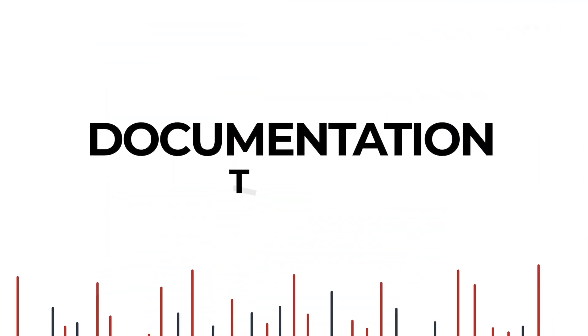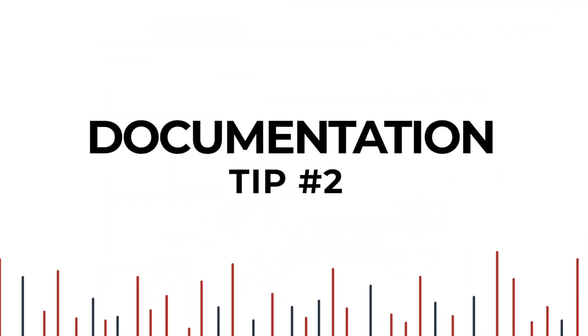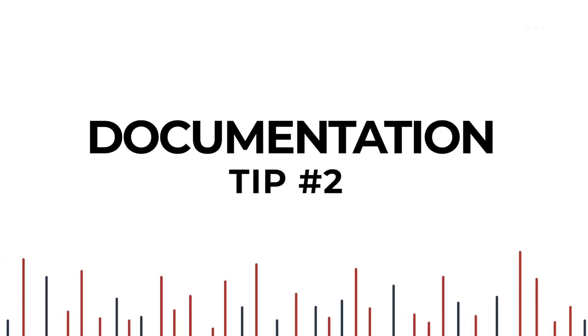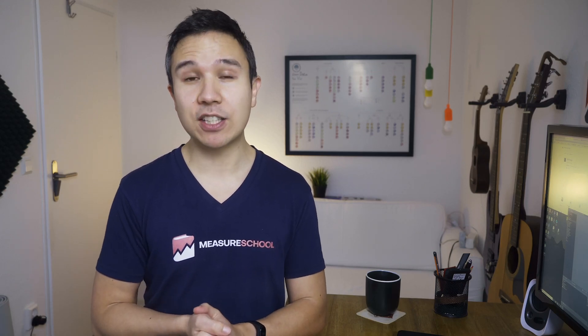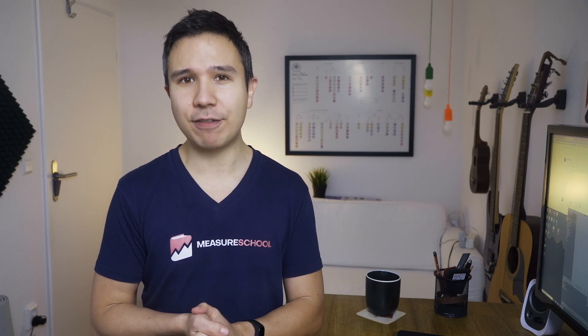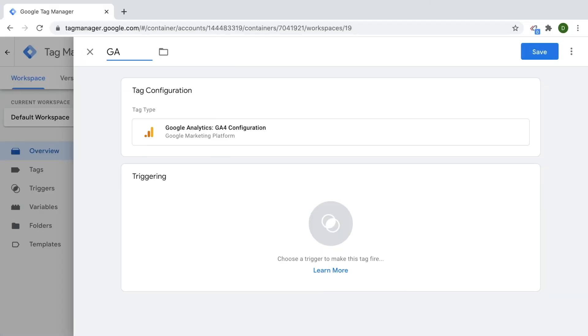Tip number two: establishing documentation. To stay organized, you hopefully already have a strong naming convention for your tags, triggers, and variable setup. Agreeing with other collaborators on just one naming convention is vital to keep your container clean and usable, and also to avoid duplications of any assets or unnecessary bloat of your container.